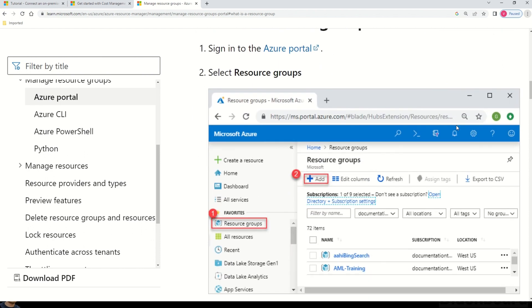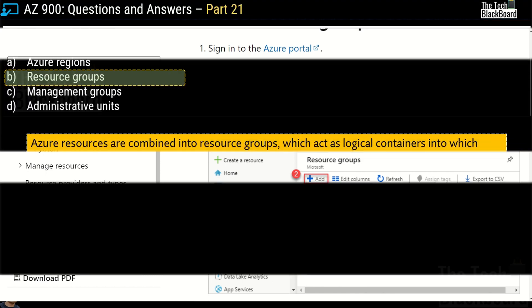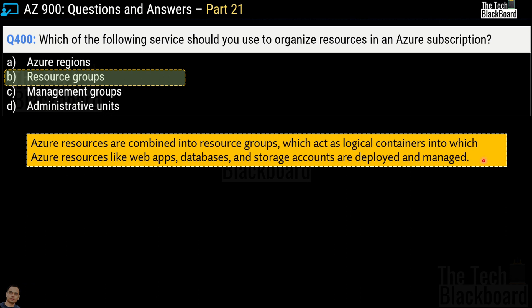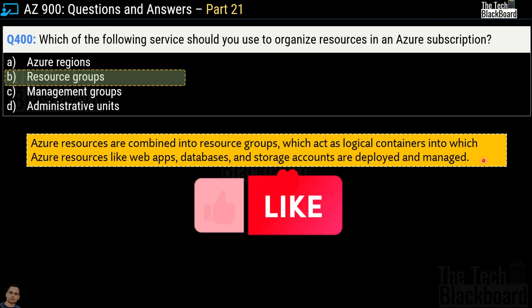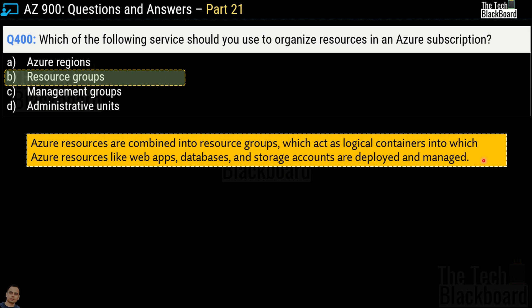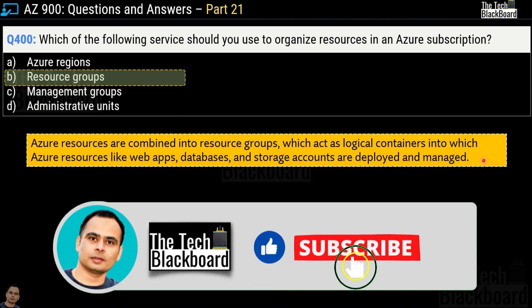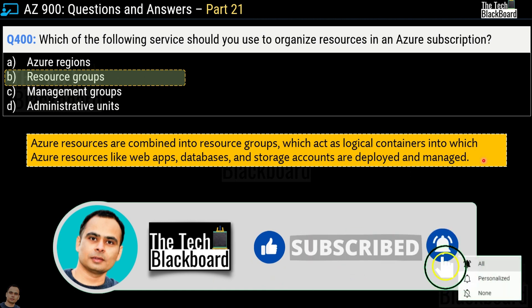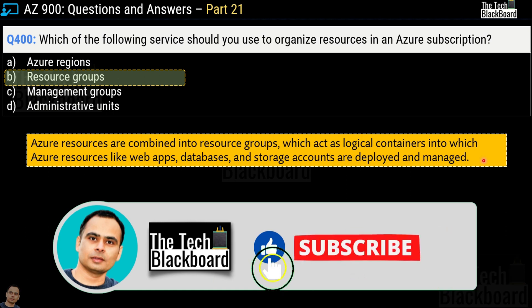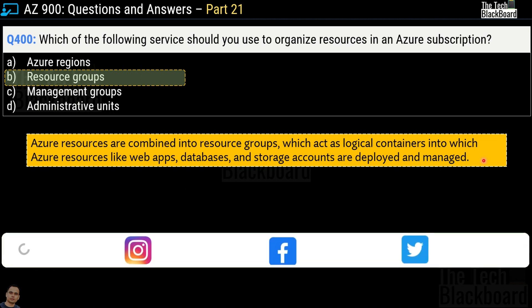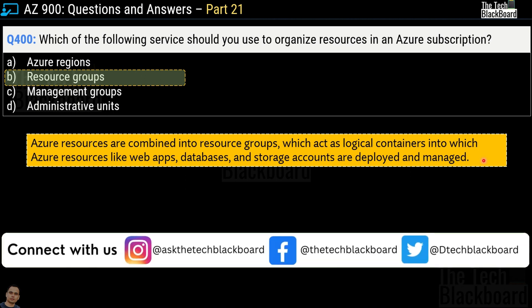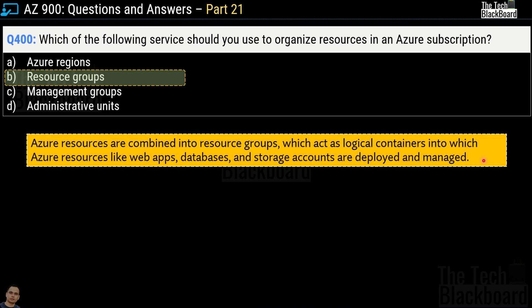Links to all documentation referenced in this video are in the description box. That was all for today. If you gained value from this video, please like it — it really helps us grow. If you joined the Tech Blackboard family for the first time, please subscribe the channel and select the 'All' notification option so you get timely notifications of upcoming videos. Share our videos on your social media platforms. I will see you in the next video. Till then, stay fit, keep learning, and thanks for watching.